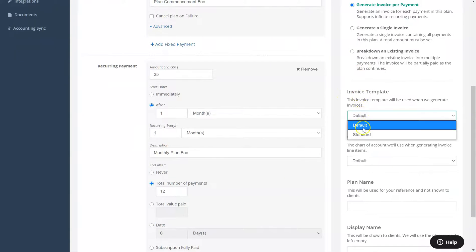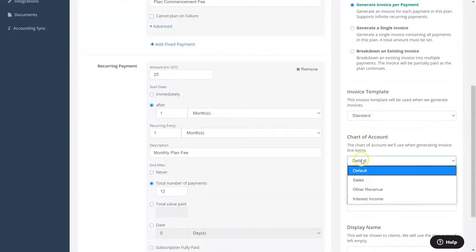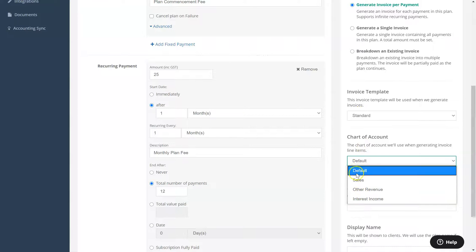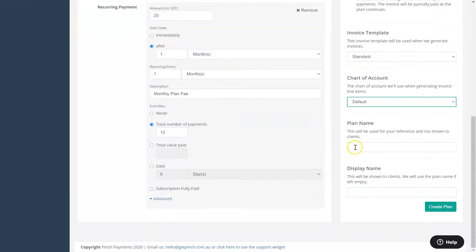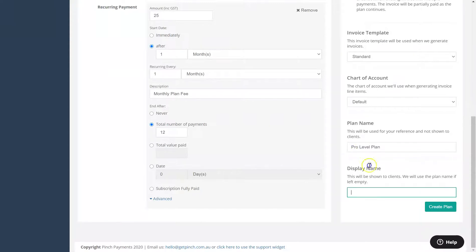You can then choose the invoicing template to use and chart of account to use when generating invoice line items, in addition to the payment plan name that's displayed to yourself, and the payment plan name displayed to your payers as a reference.